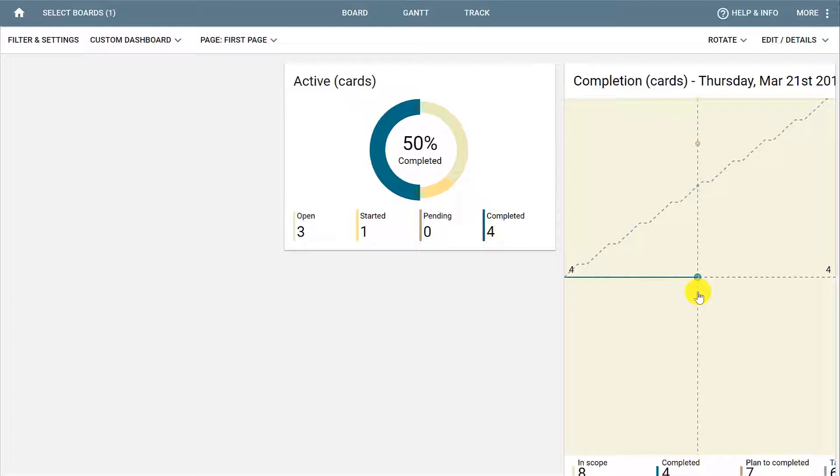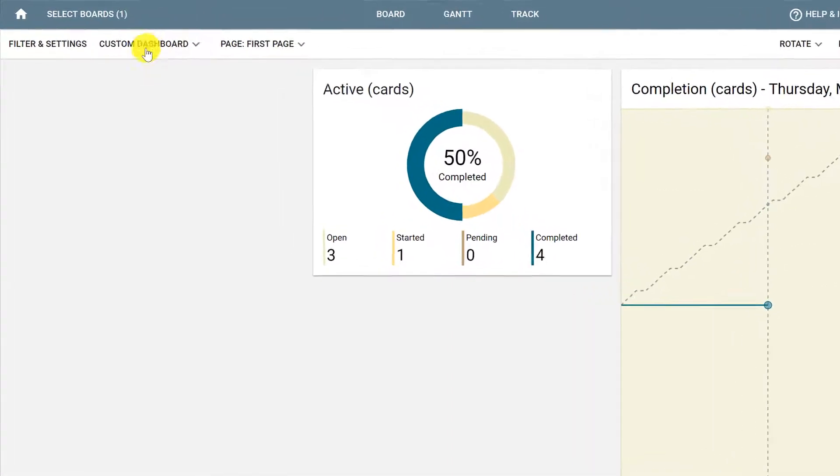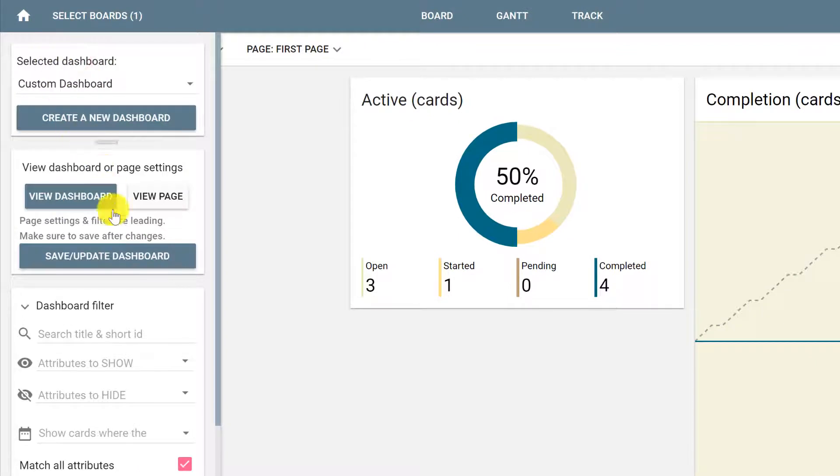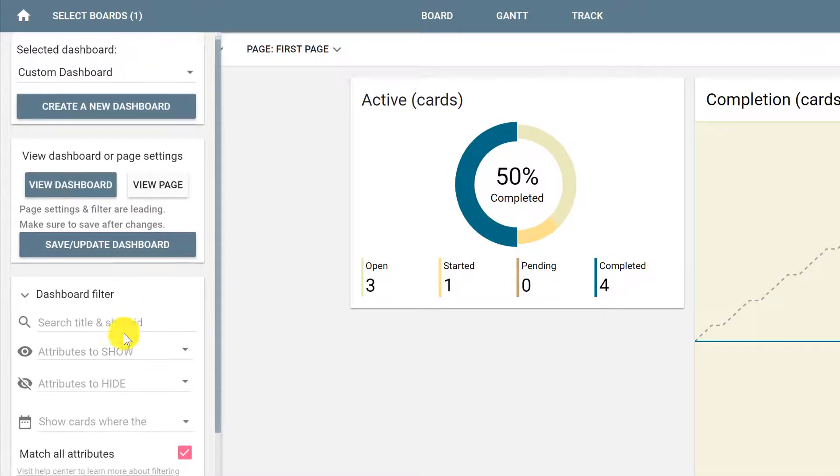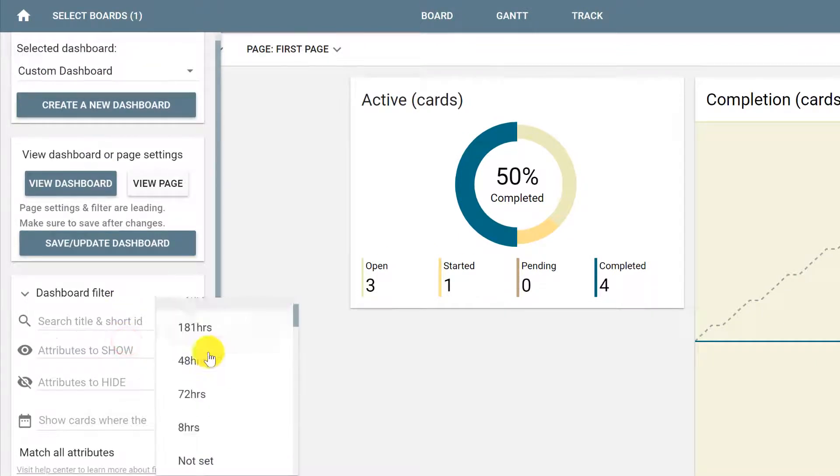If we wanted to see, for example, only the cards that are assigned to Sam, which is a member of this board, we could click Filtering Settings and select Attributes to Show and select Sam.